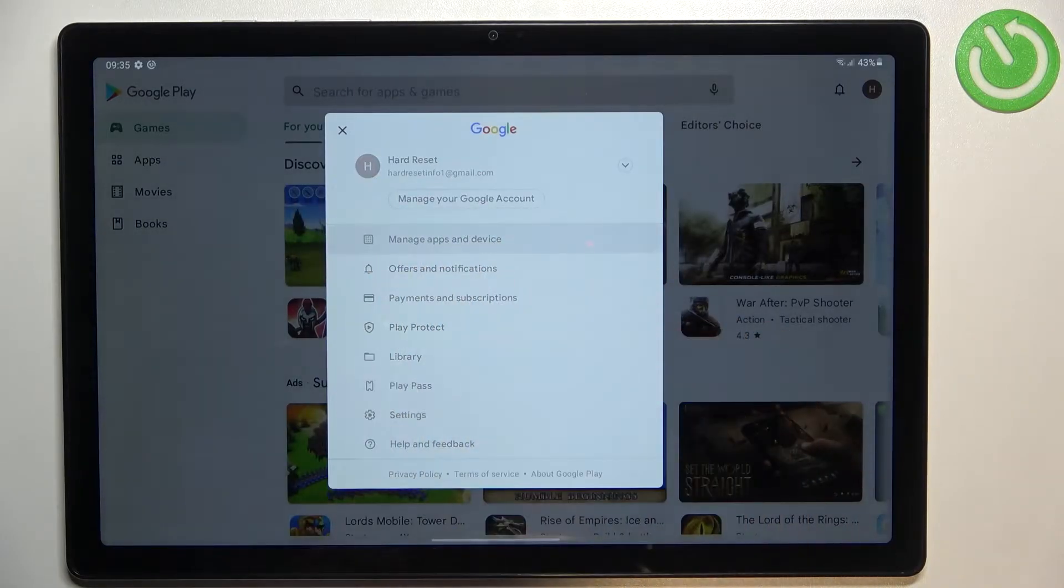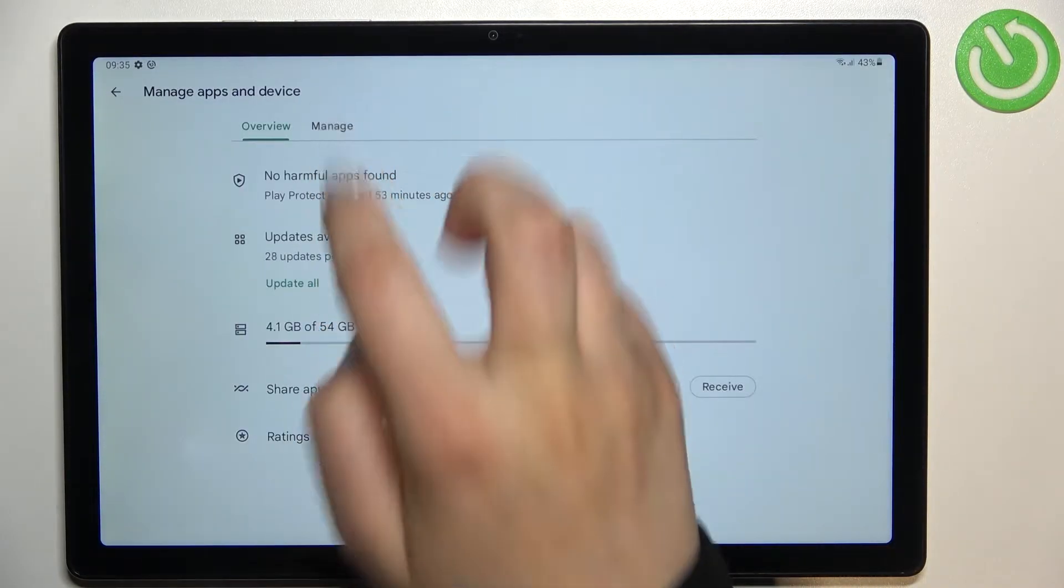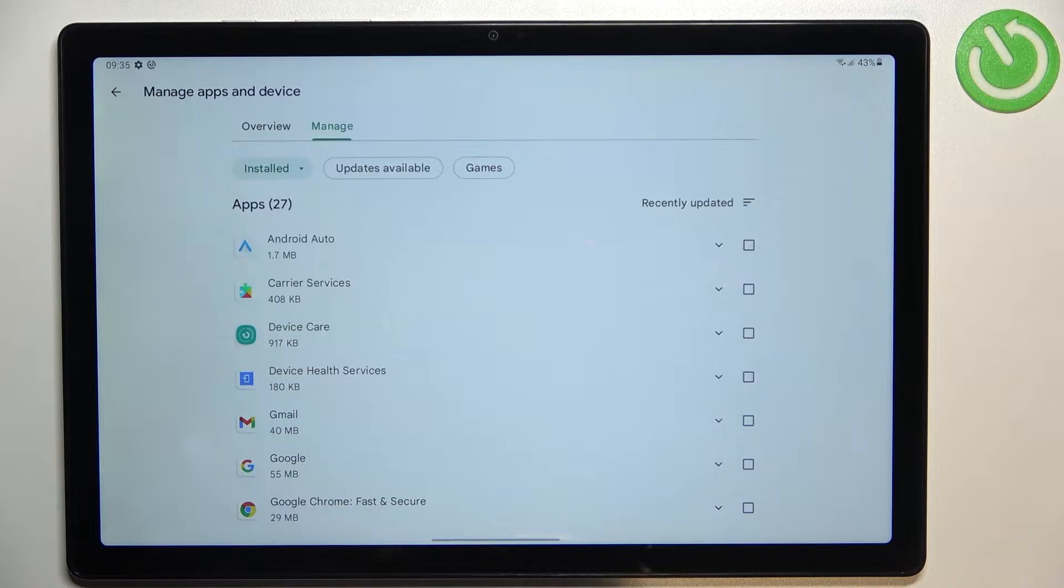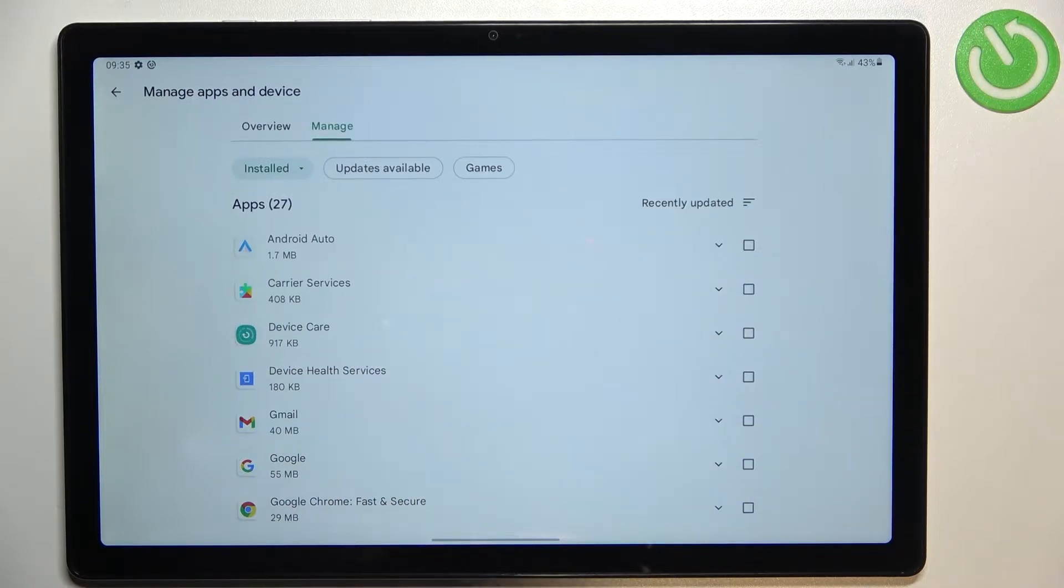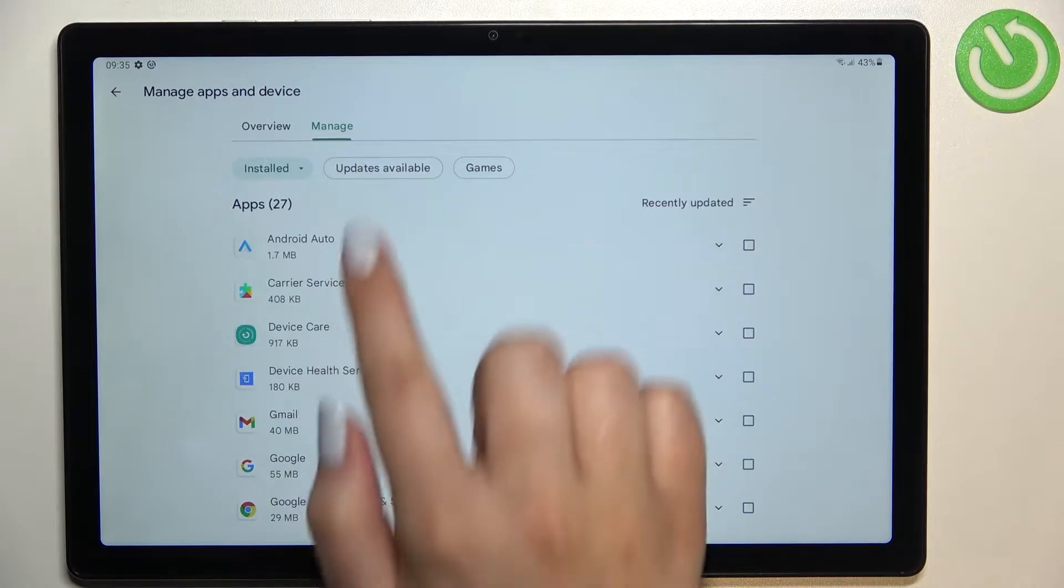Now let's tap on manage apps and device and here let's enter manage and as you can see this is the list of all apps which are currently installed on this device.